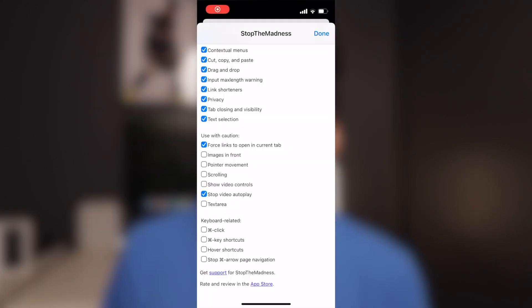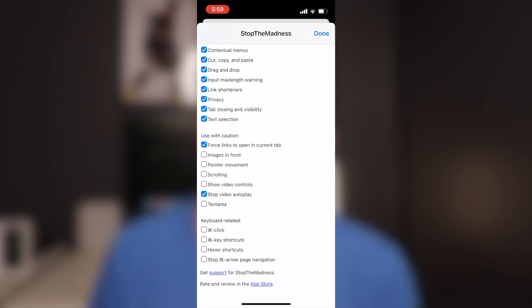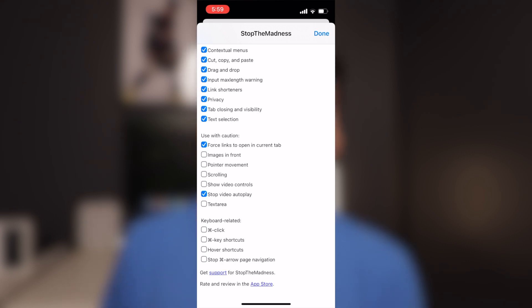It also removes tracking parameters, which are typical privacy features. But some of my favorite features are these: one of them lets you stop videos from autoplaying on certain web pages. Some sites automatically start playing ads or videos the moment you enter, which can be confusing and really annoying when you click a link and ads start playing immediately.